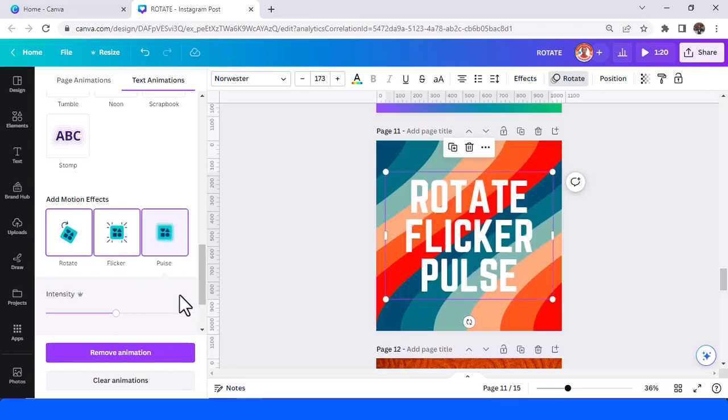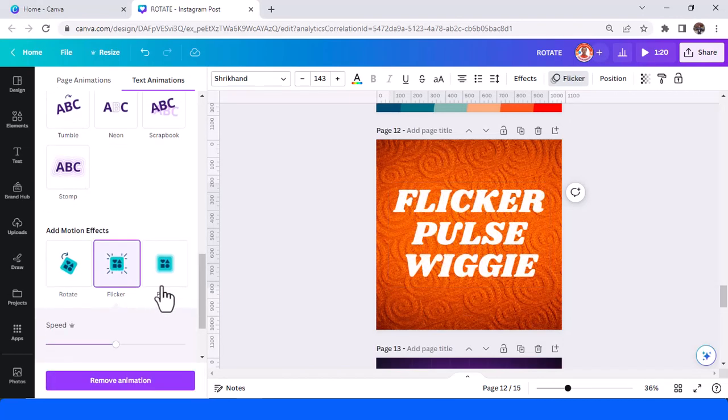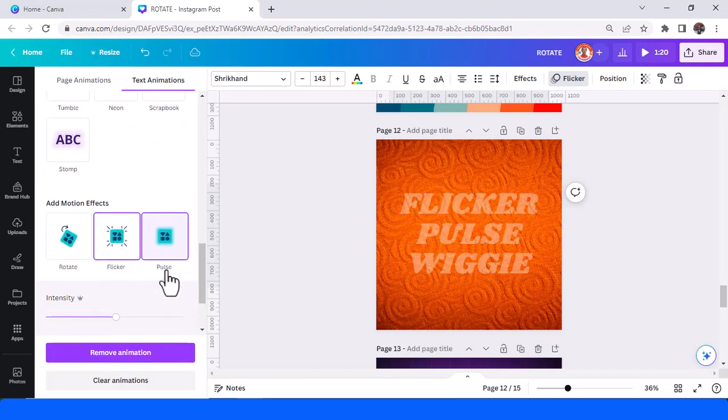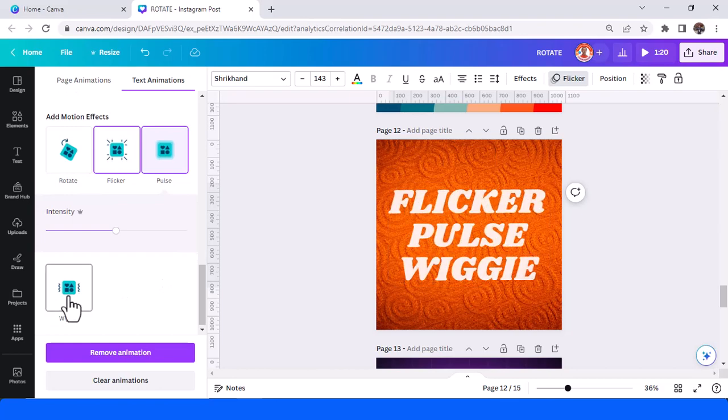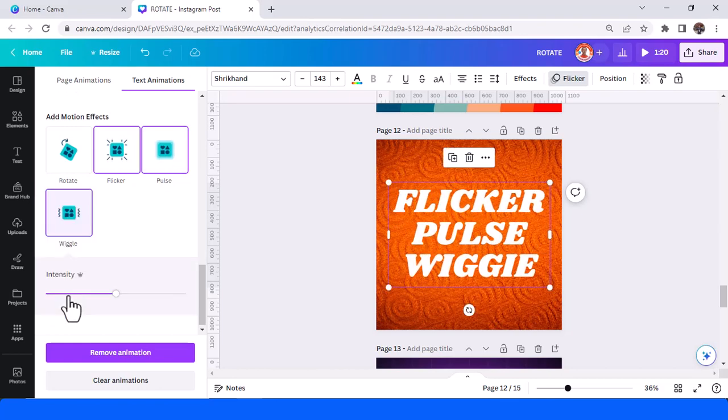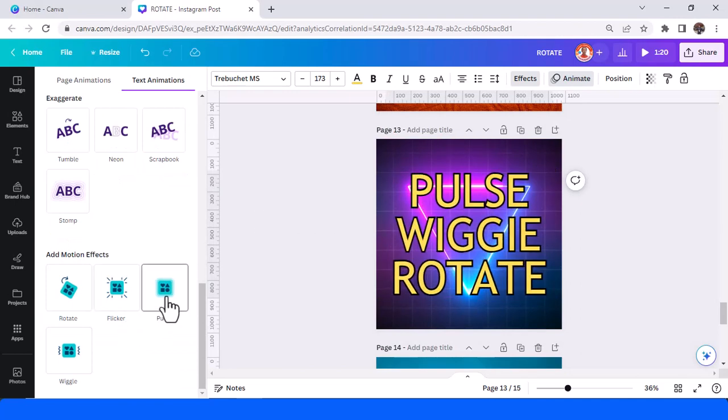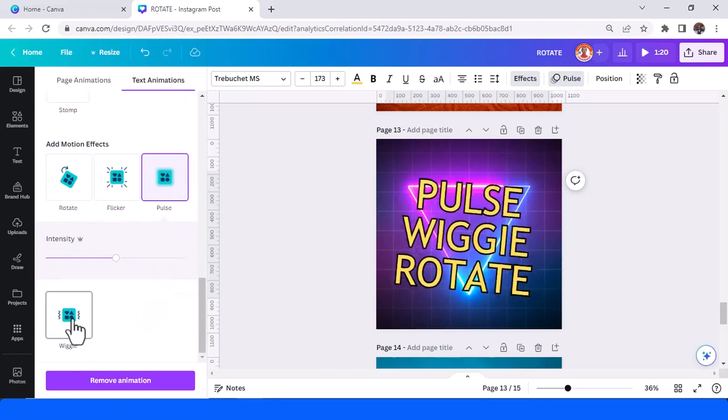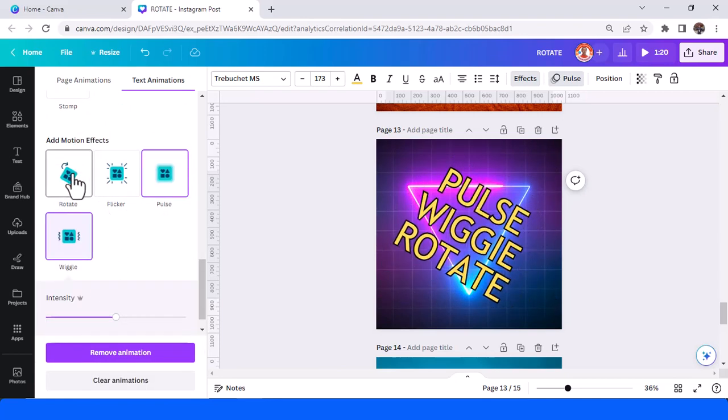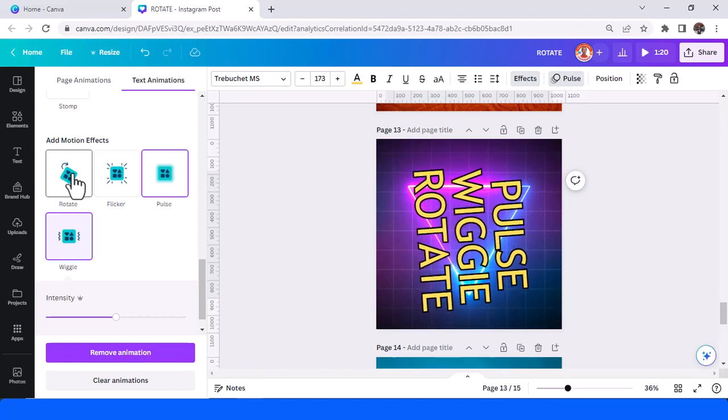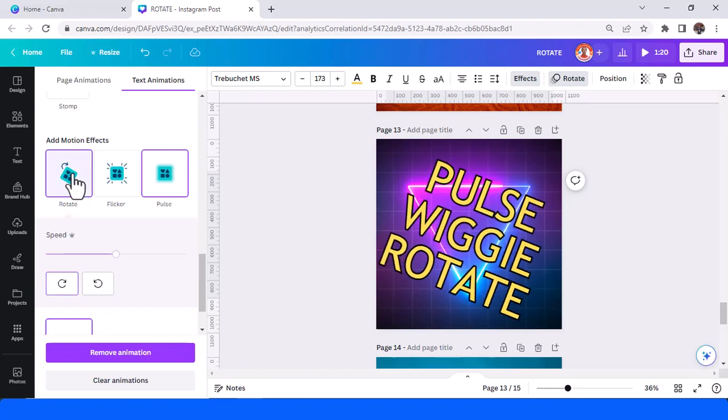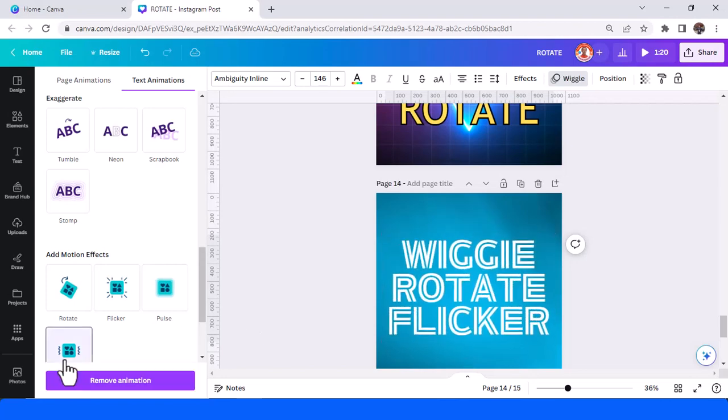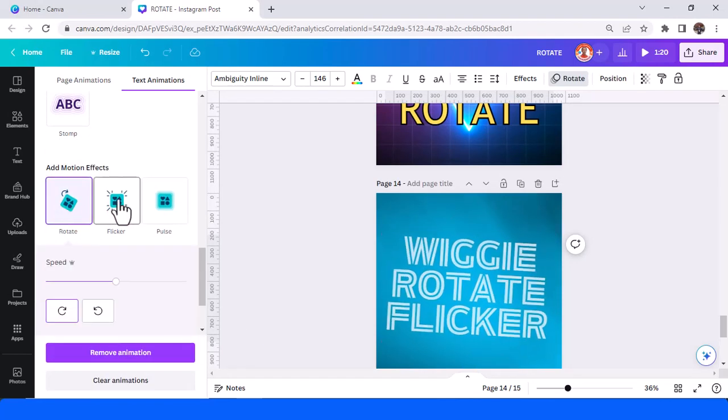And now the 12th is flicker, pulse, and wiggie. And the 13th is wiggie and rotate. And then the next is wiggie.